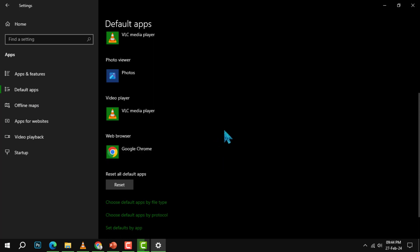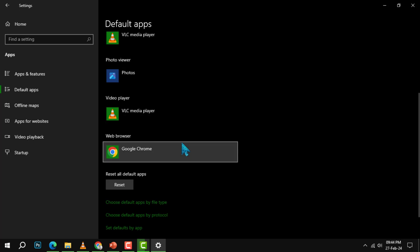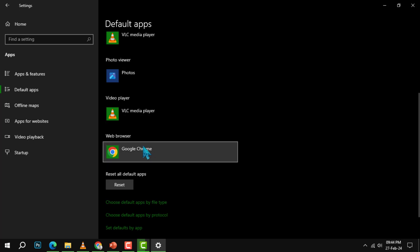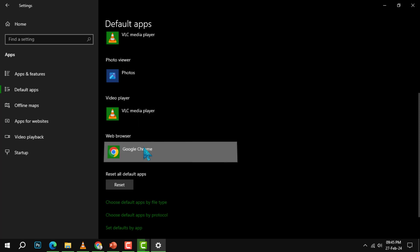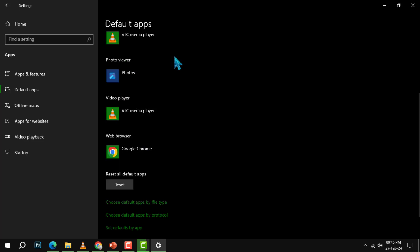Step 4. Go down to the web browser section and click on the icon of the current default browser. This will open a menu with a list of web browsers that you have installed on your computer. Select Chrome from the list to set it as your default browser.